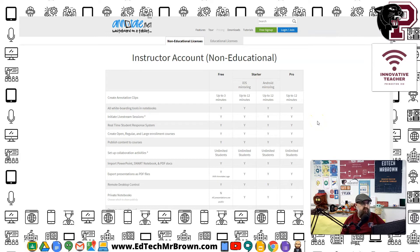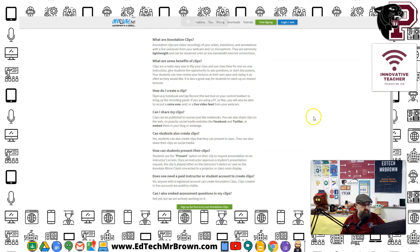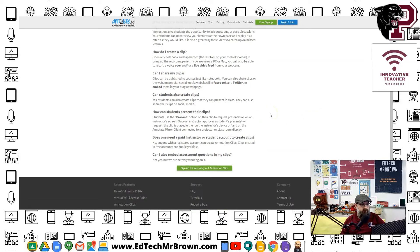Talk to your principal and see if they can pay for it. Clips can be published just like notebooks — you can also share clips on the web on popular social media sites like Facebook and Twitter, or embed them in your blog or web page. I wonder if we can download and put them on YouTube — we need to find that out.